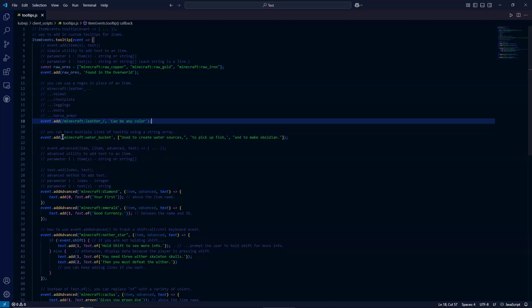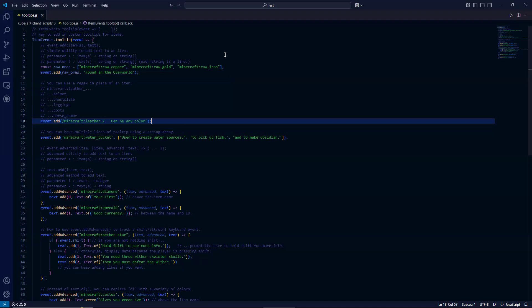So for this, we're passing in a water bucket as our item. And then we have an array of three strings. So the first string here is going to be our first line. The second string is going to be our second line. And our third string is going to be our third line.